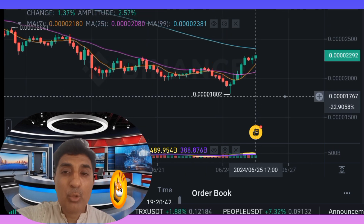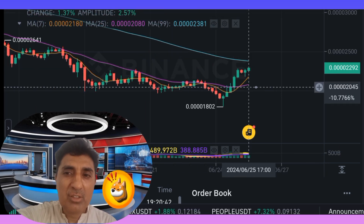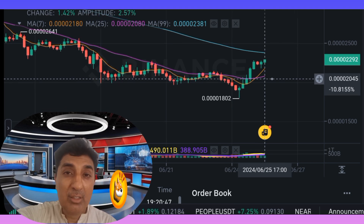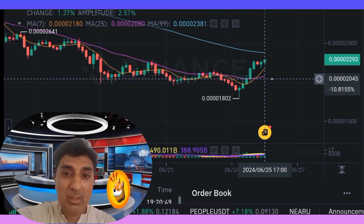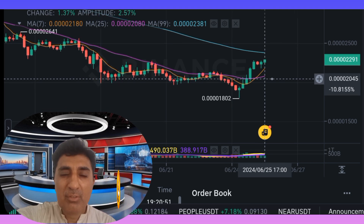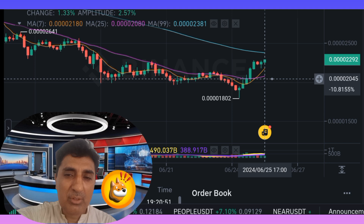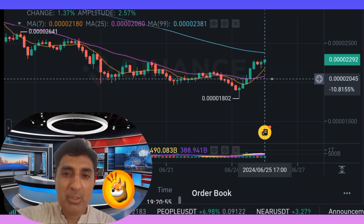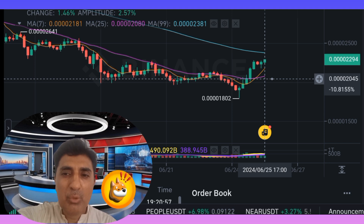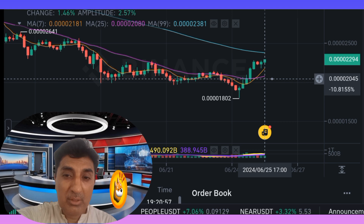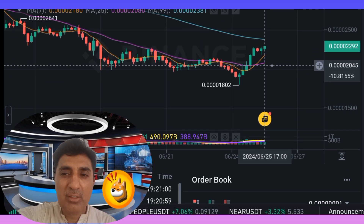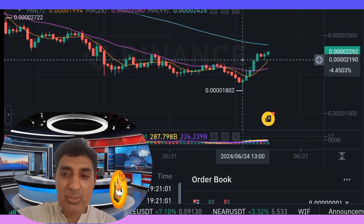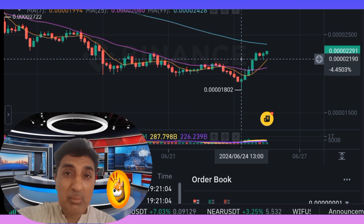Bonk coin's current circulating supply is 67 trillion Bonk out of a total supply of 93 trillion Bonk. The early supply inflation rate is 45%, meaning approximately 21 trillion Bonk was created in the last one year. Bonk coin is currently ranked number six in the meme coin sector.